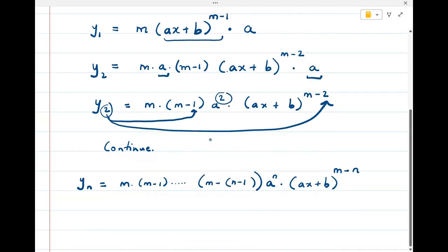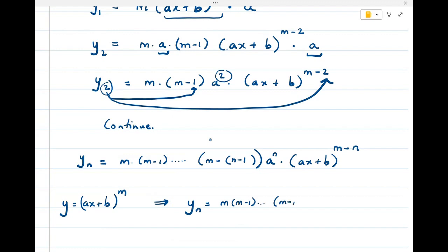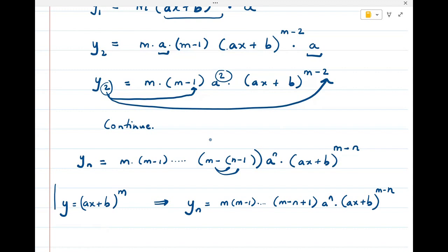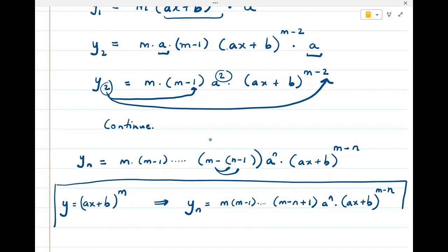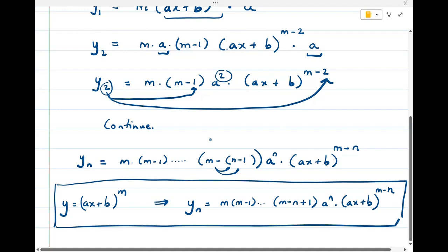So y = (ax + b)^m and we have proved that the nth derivative is m·(m-1)···(m-n+1) · aⁿ · (ax + b)^(m-n). This is the formula for the nth derivative of the function y = (ax + b)^m.